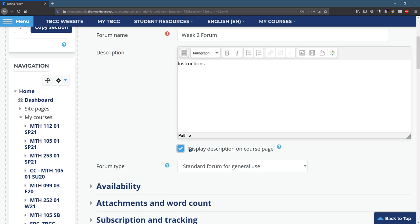Just to warn you, if you make everything displayed on the course page, it's going to look very crowded, so I usually avoid displaying descriptions on the course page unless I think it's really important. So I'm not going to display that there.